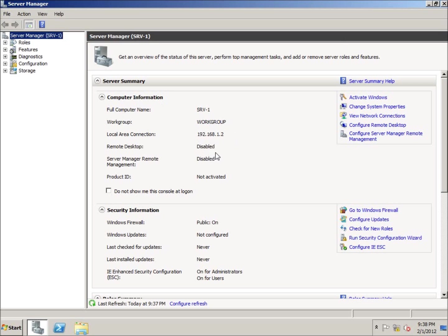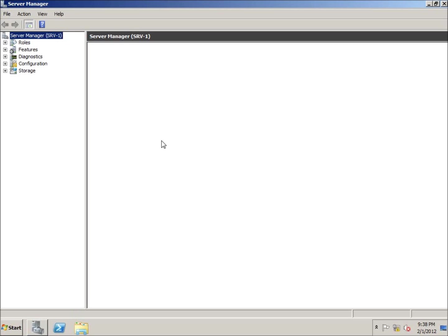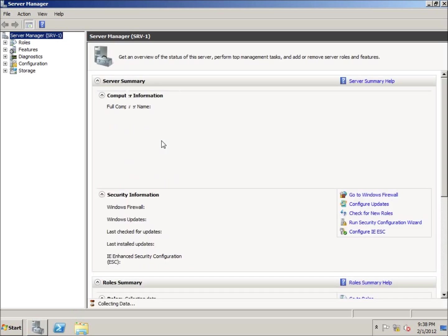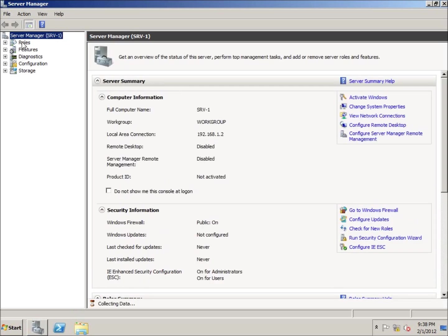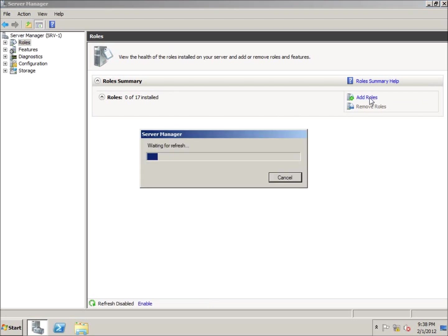Once I've logged in, the server manager opens up. If it isn't open, you can always click on the server manager down here in the corner and it will open up. On a server there are several different roles that you can apply to the server to turn it into a more functioning server. I'm going to go ahead and click on Add Roles.